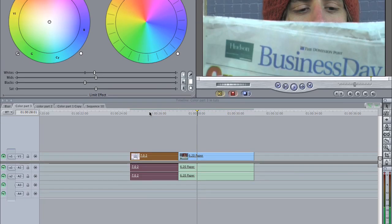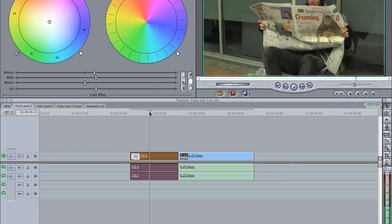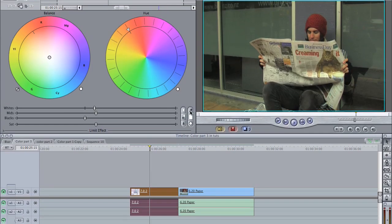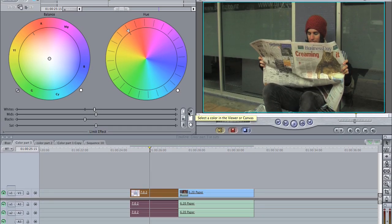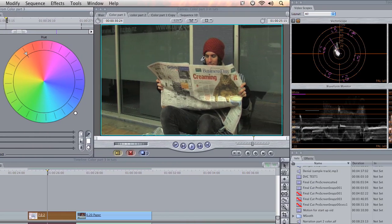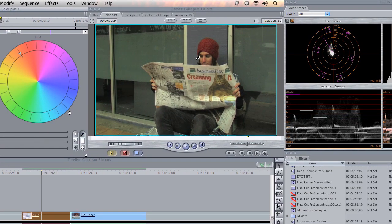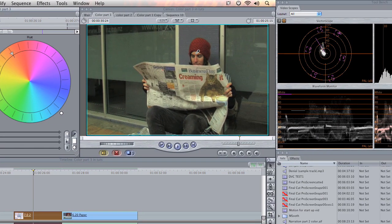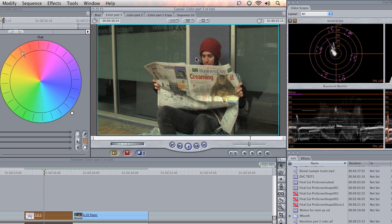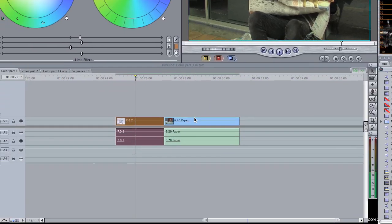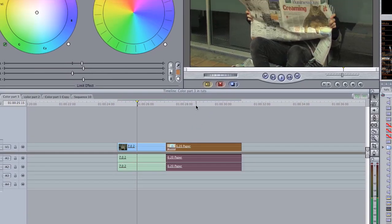What we can do there is come back to our first clip and then select this eyedropper tool, which lets us select a custom color to match to. In this case I'm going to use the skin tone of our character because we want them to be matched between the two shots. It's a pretty good reference to use.